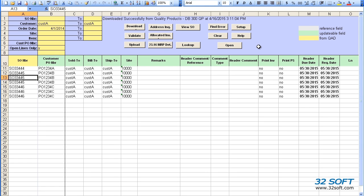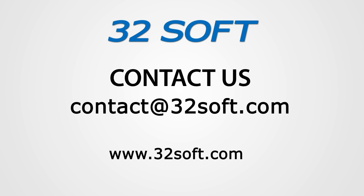32Soft's multi-sales order data loader will increase your productivity, reduce errors, and significantly contribute to your bottom line. For more information about this and other productivity tools, or to start your free 60-day trial, email us at contact at 32soft.com.